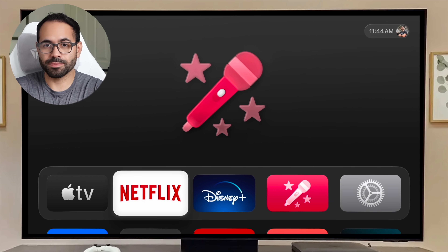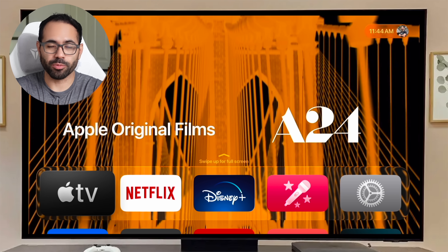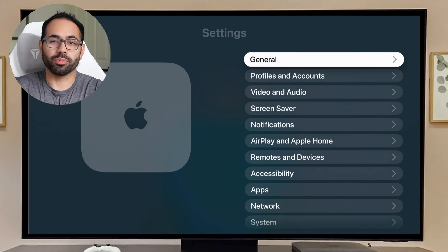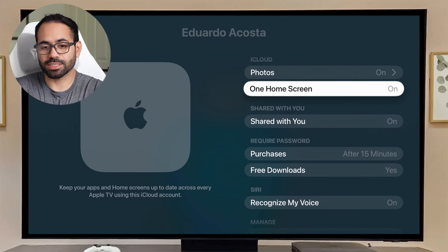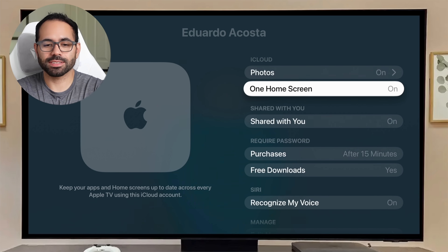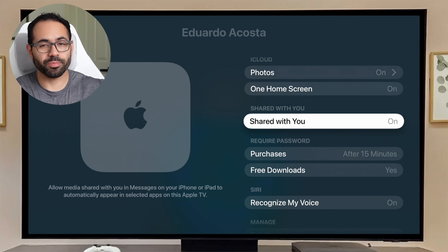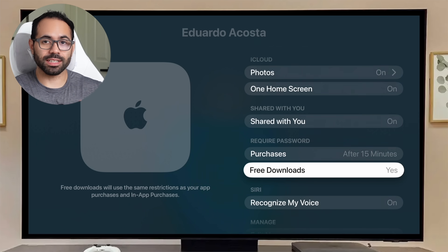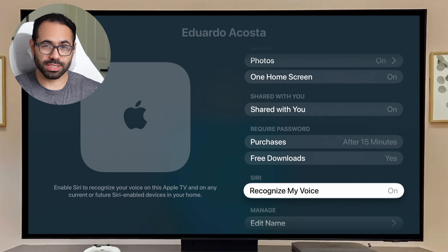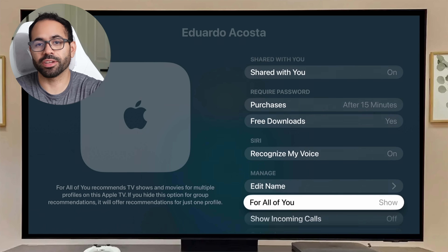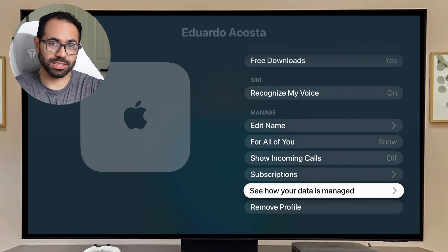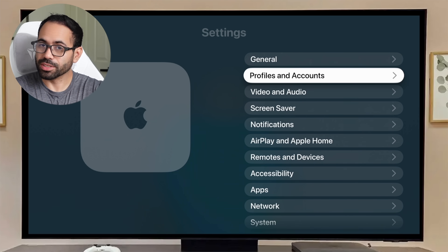If you don't see the liquid glass bar at the bottom, you'll have the traditional gray one from before. In Settings under Profile and Accounts, you can enable Photos as well as One Home Screen. With One Home Screen enabled, rearranging an app on one device will synchronize across all signed-in Apple devices, including purchases and free downloads. You can also enable Siri voice recognition for activating Siri on your behalf.